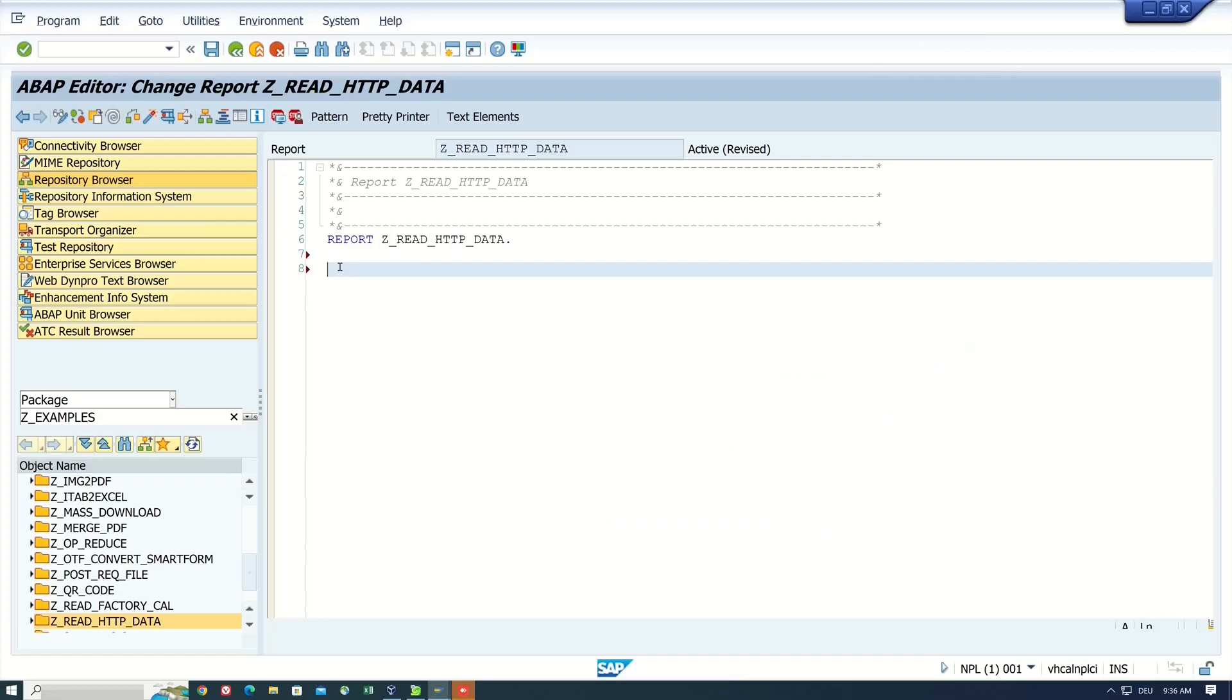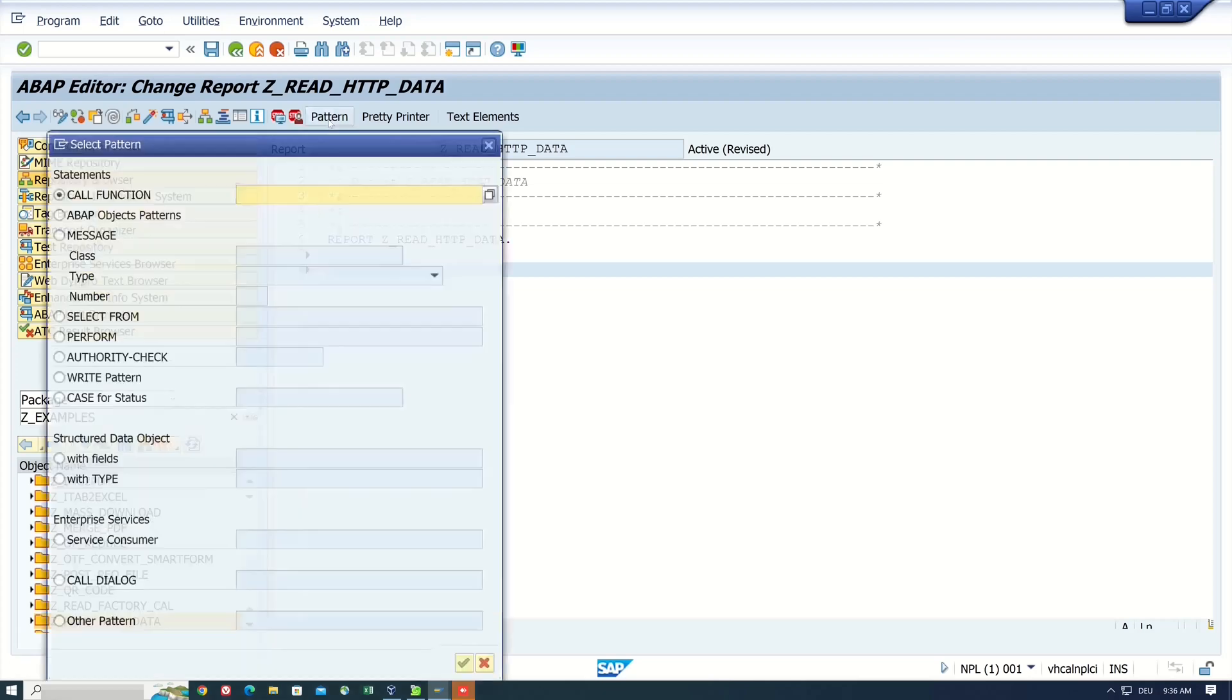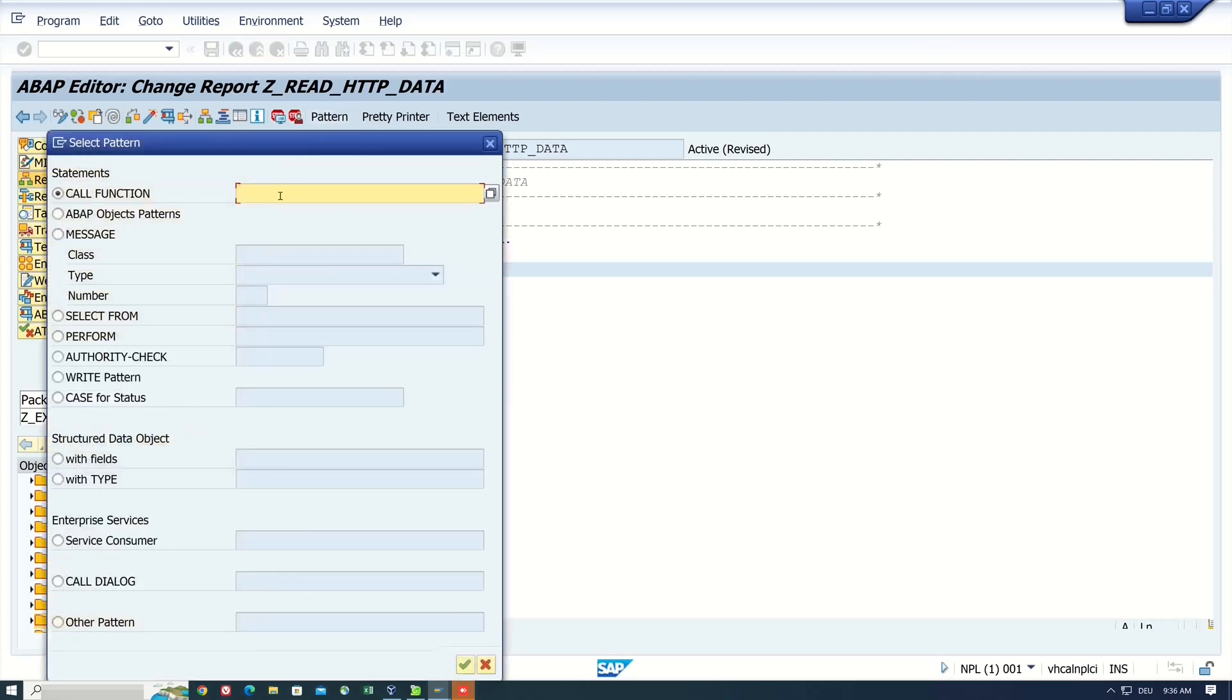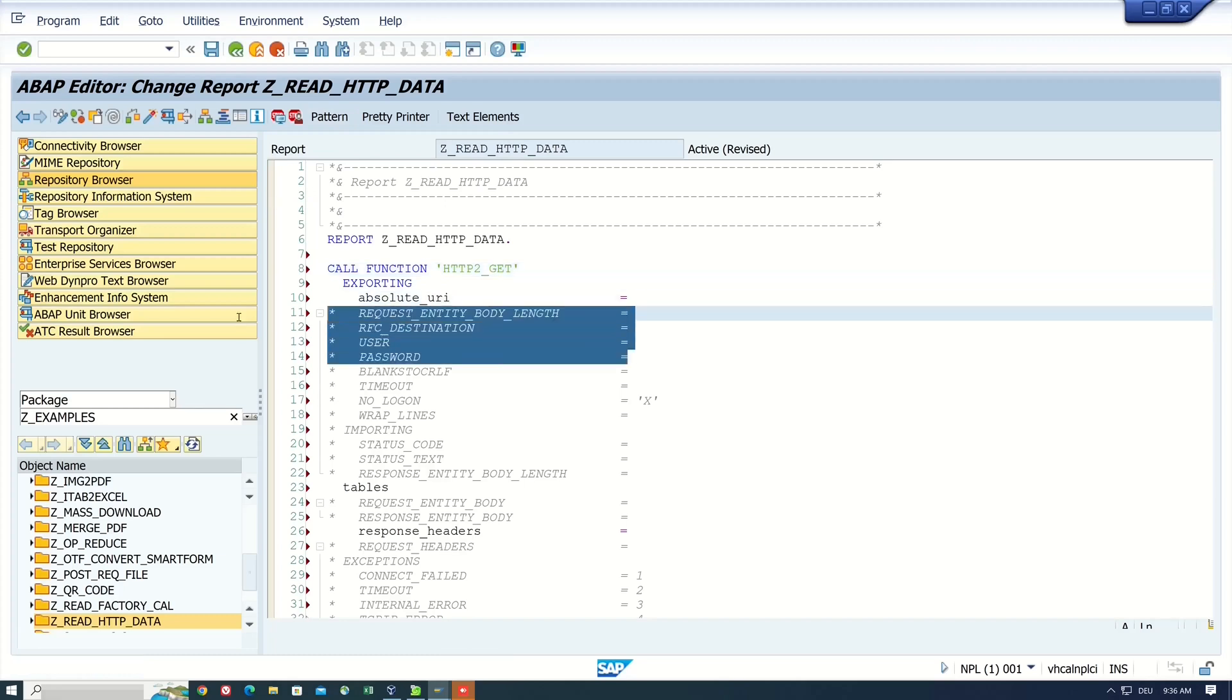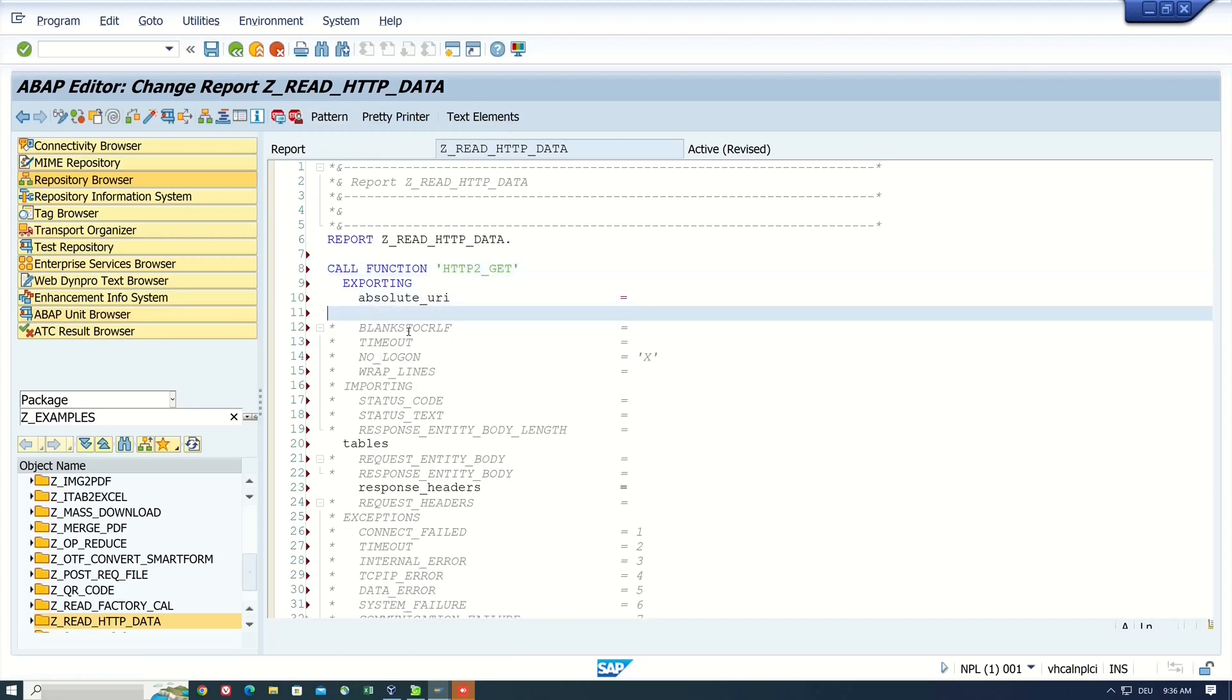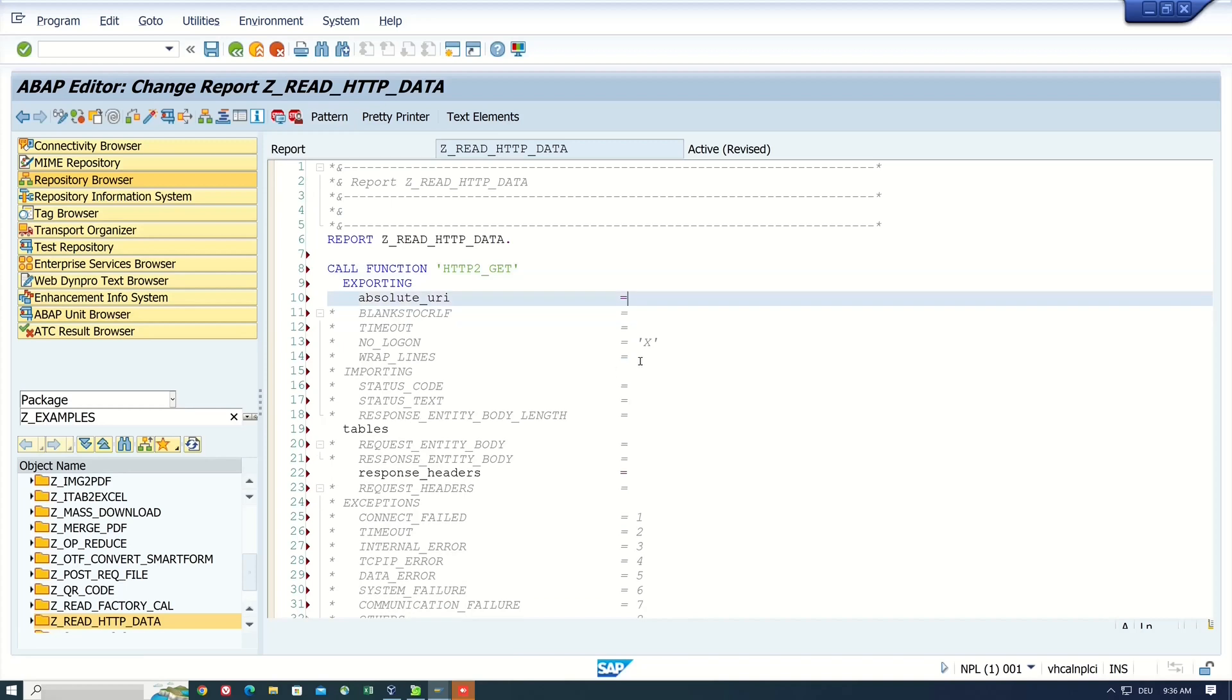I have already prepared a report here, and now I call the function module HTTP_GET, and we see here different parameters, exporting, importing table, and so on.